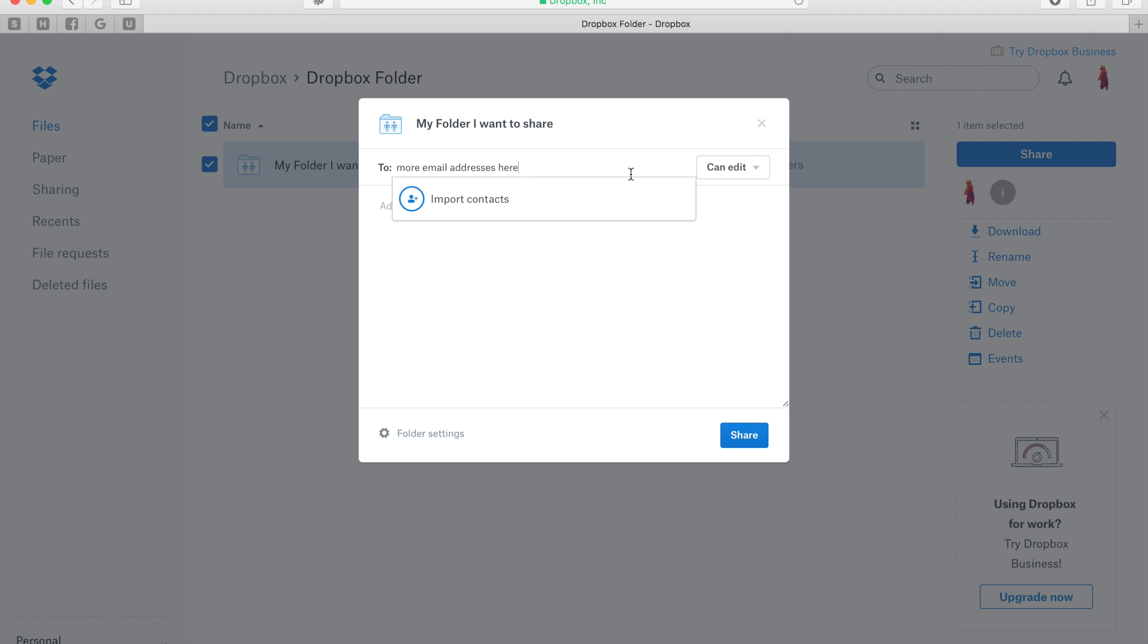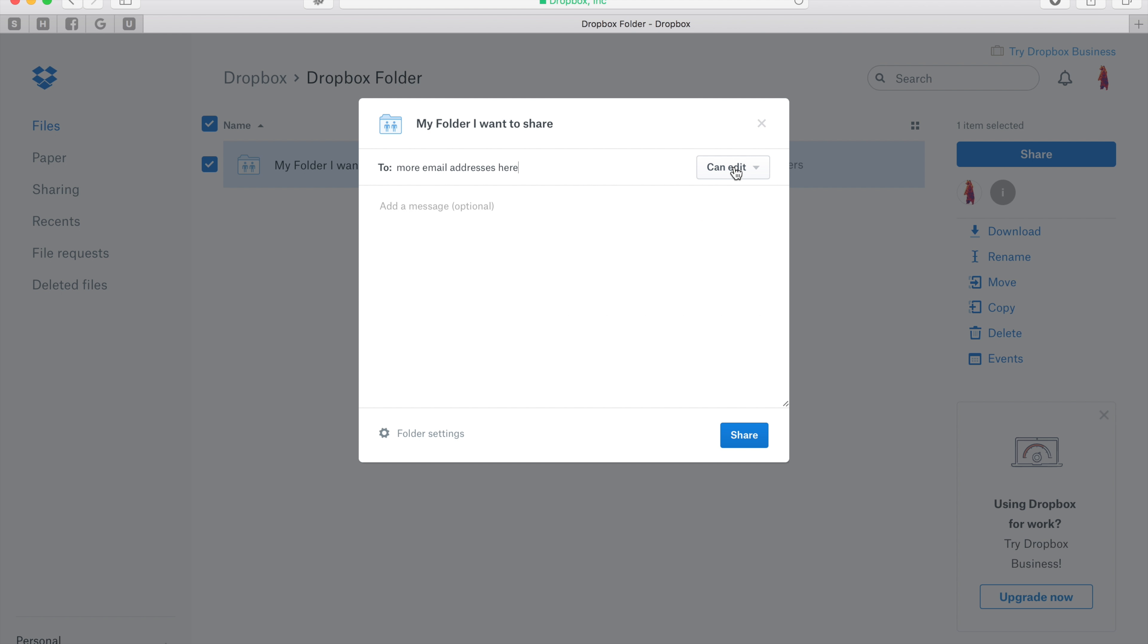Again, you'll want to make sure that the can edit option is selected so that everyone can add files, images, or whatever to it. And everyone will be updated once something is added.